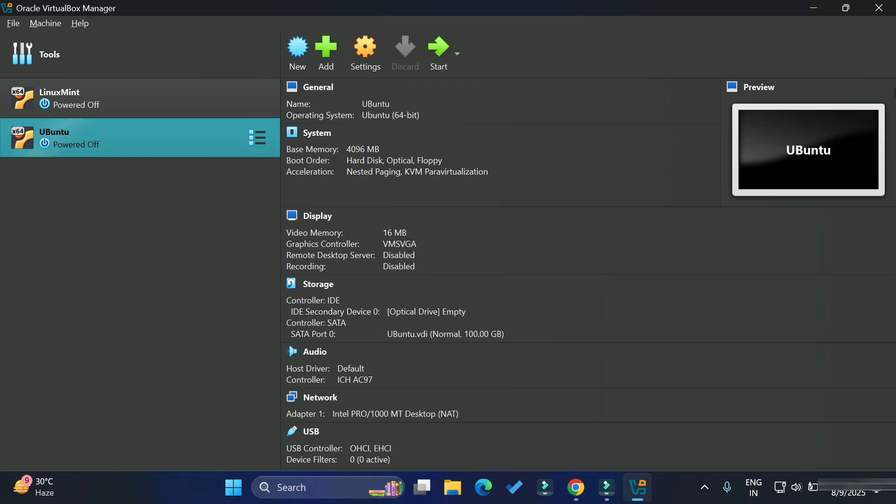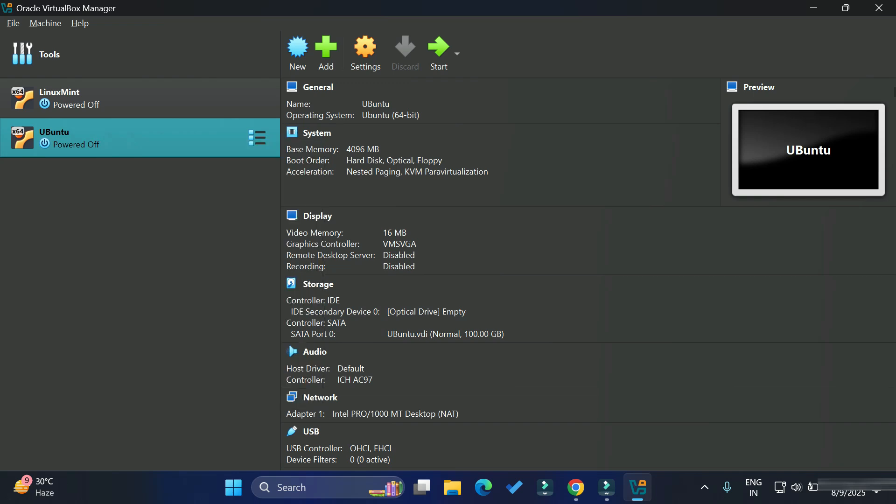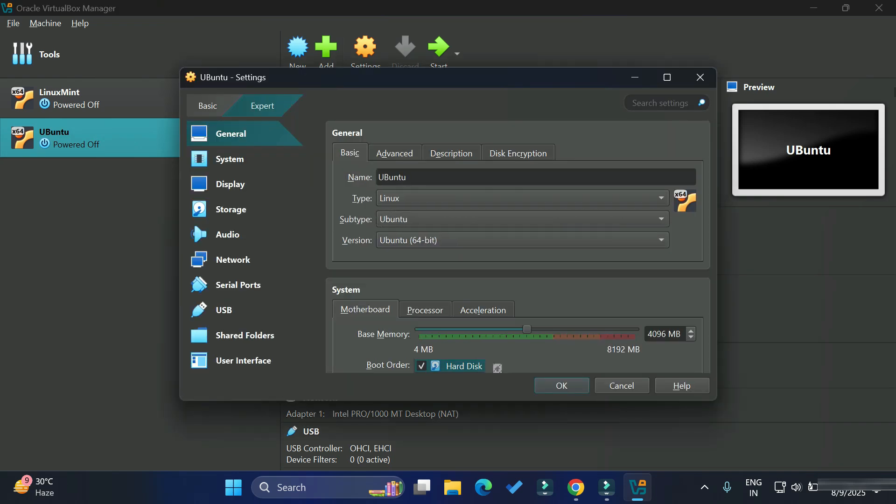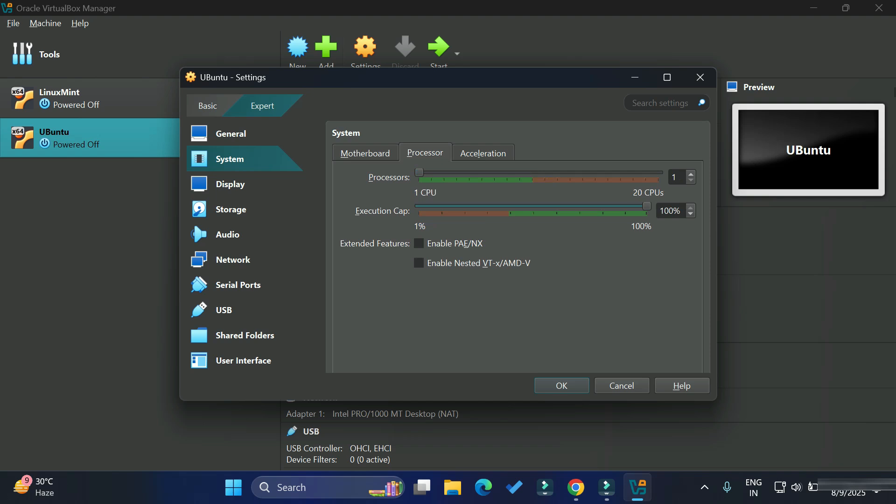Under system setting, I'm just taking this first tab and here it's showing me base memory. My base memory is okay. 4 GB is okay. If you have 4 GB or 6 GB, that is okay. Then I'm going to the next tab. Here you can see we have a processor. I have given only one processor. That is not sufficient.